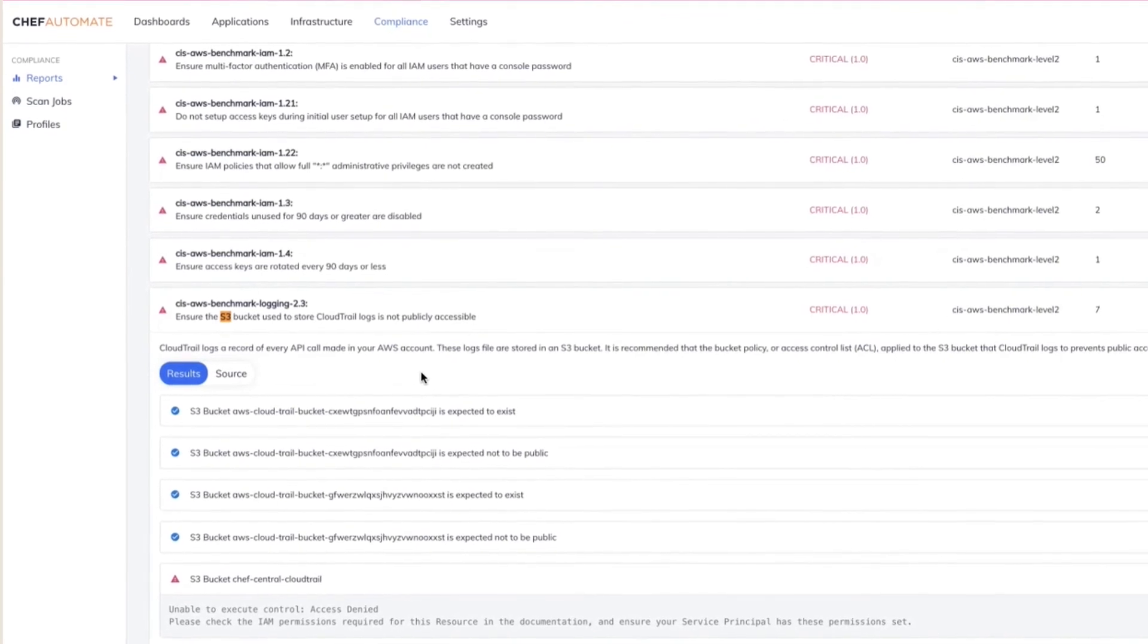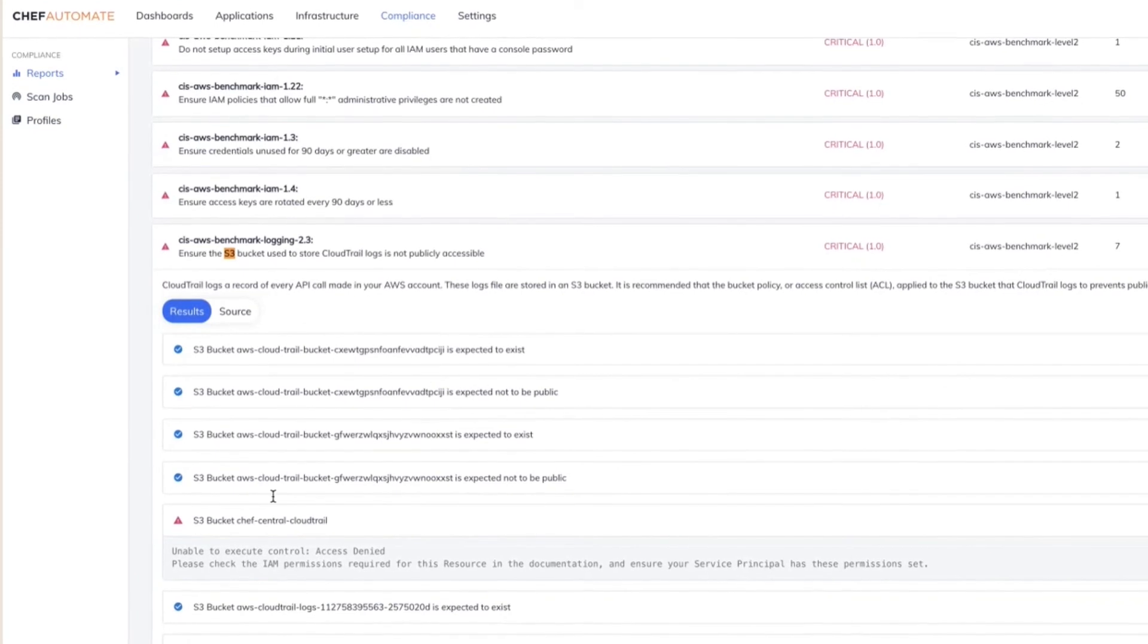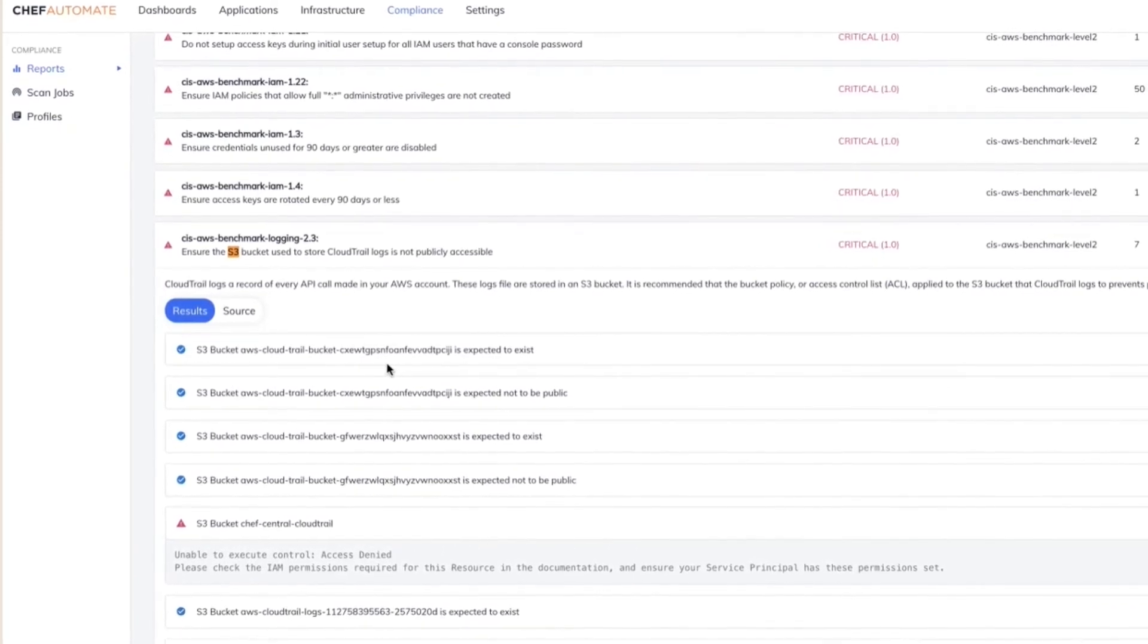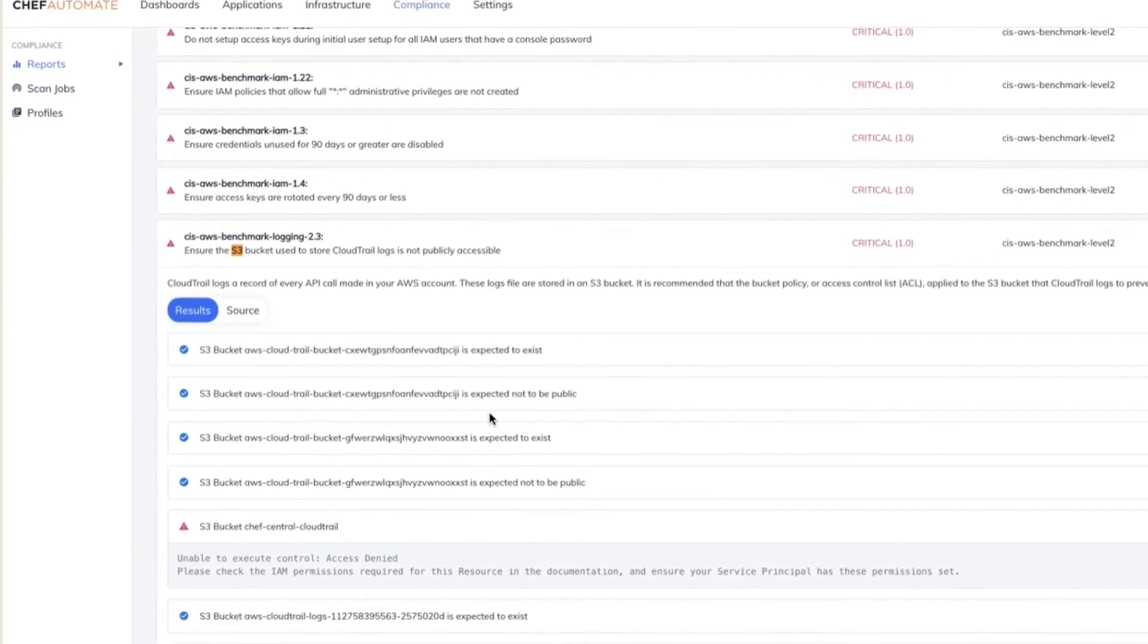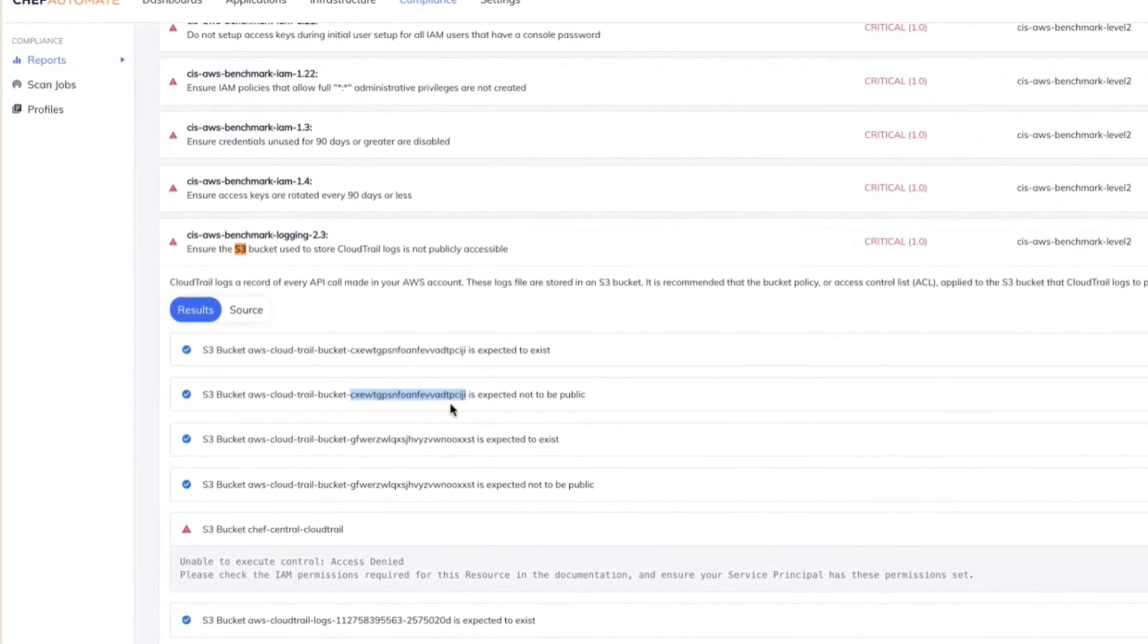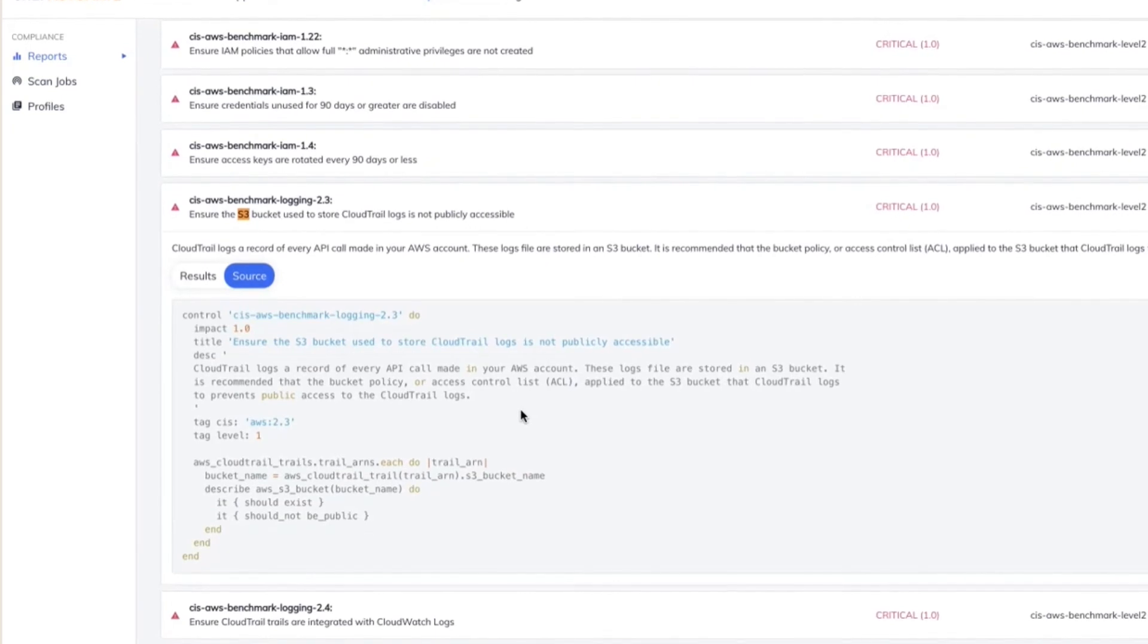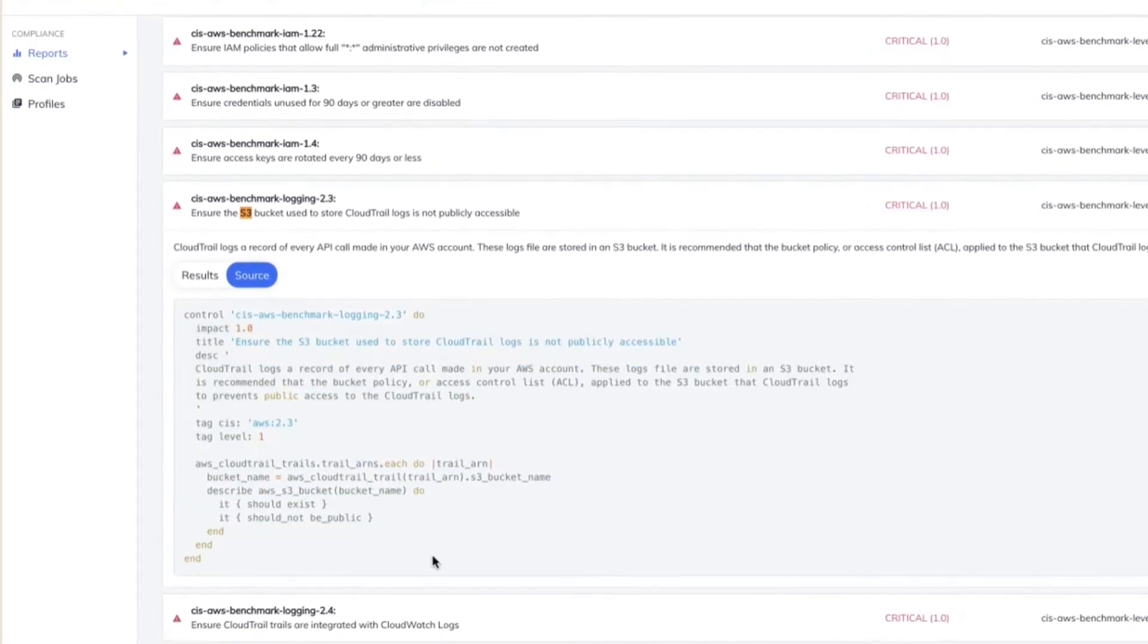Anyone can log into the S3 bucket and can read the content. And specifically what the InSpec code is really doing at the backend is it's pretty much iterating through each of your S3 buckets and it is flagging an error wherever it was not expected to be made public. Like, for example, we have this particular bucket here, which was not supposed to be made public. And you have the InSpec source code at the backend pretty much doing the trick for you.